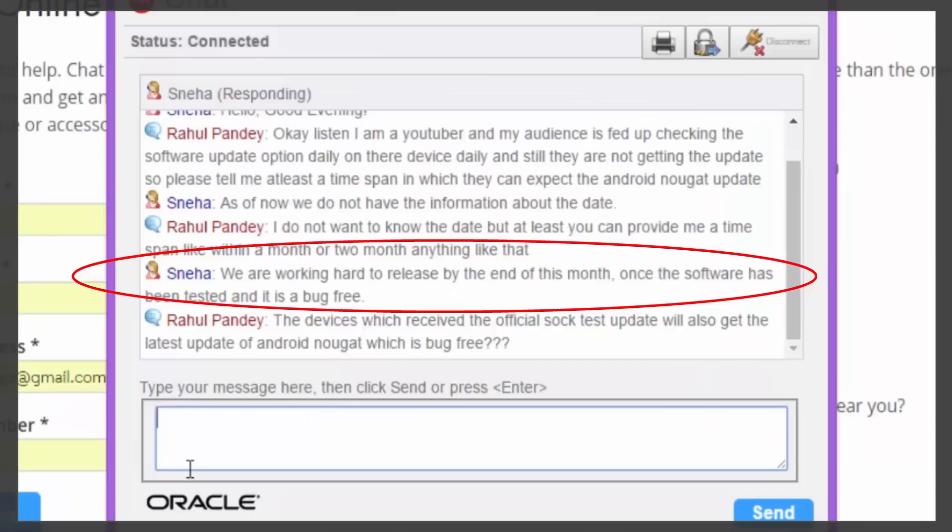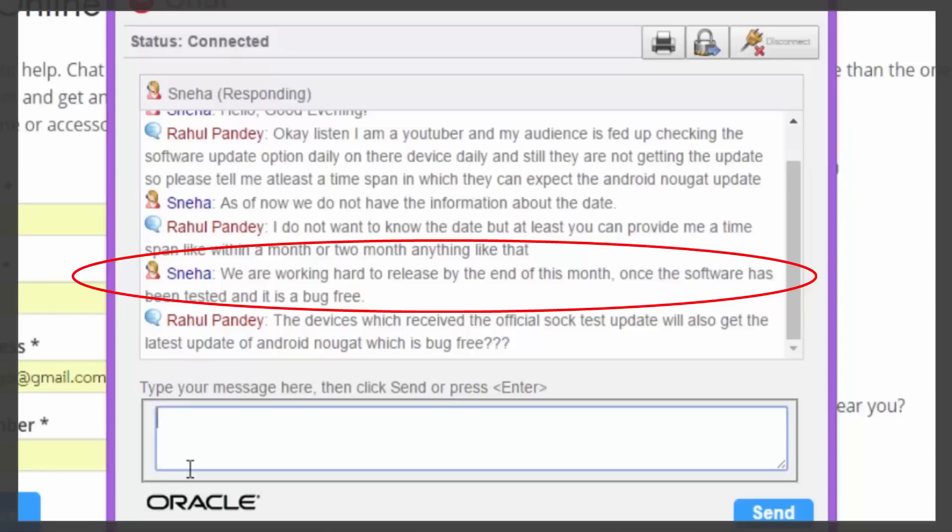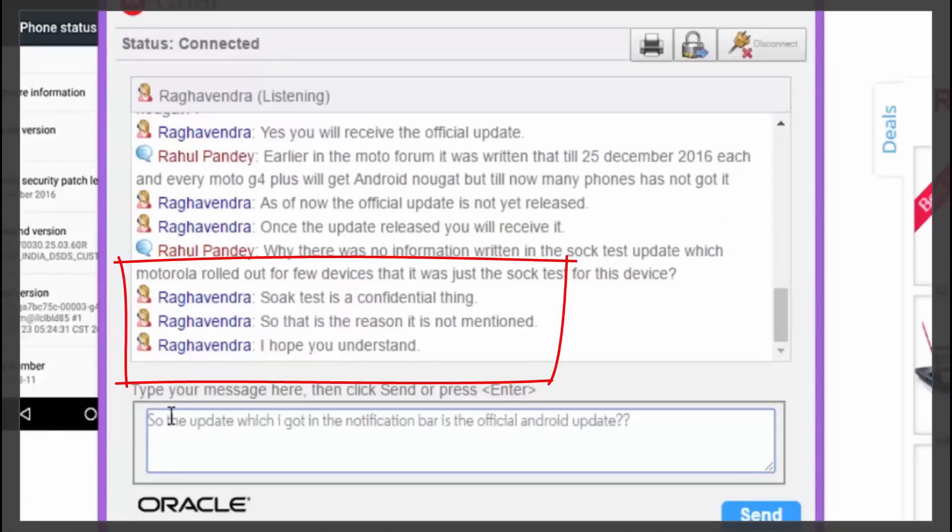So, after watching this, you can clearly see that they said, mark the words clearly, that they will try their level best to bring the update till the end of this month, which is January. Let me clarify, that I am not saying this. The Motorola consultant said this and if it does not come till the end of January, don't blame me. Blame Motorola. Then, talking about the soak test, as they said that it was to be confidential and hence, they did not mention that in the update.